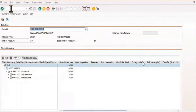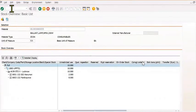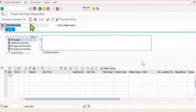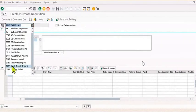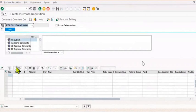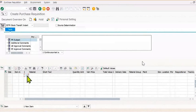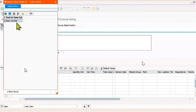For creation of a stock transfer order, first we create the reservation — the purchase requisition. For this I have chosen the stock transfer indent. We are creating the specific purchase requisition and for this we have chosen the item category: stock transfer.